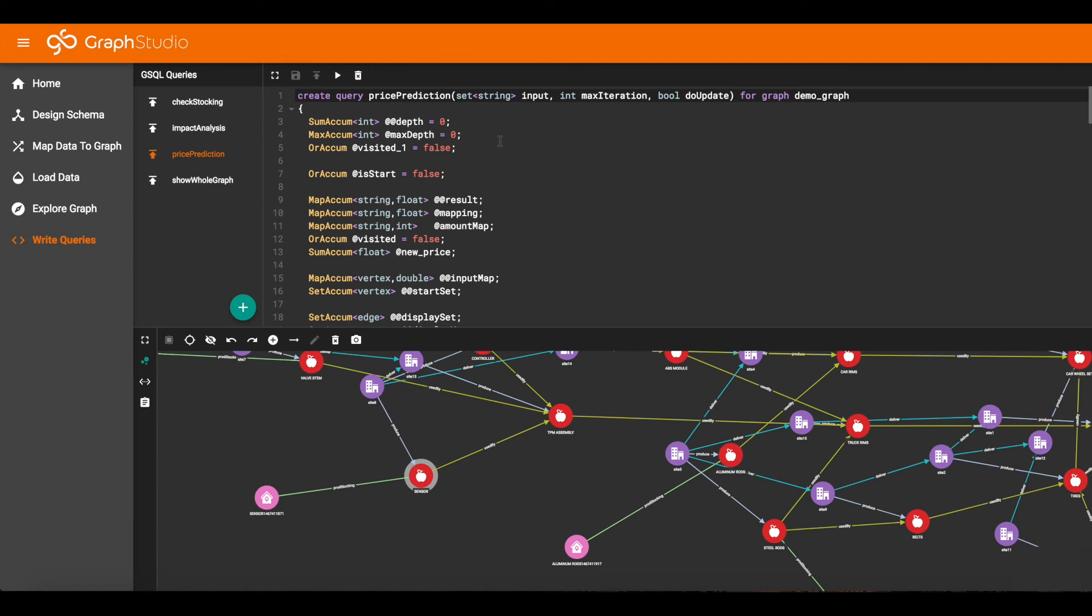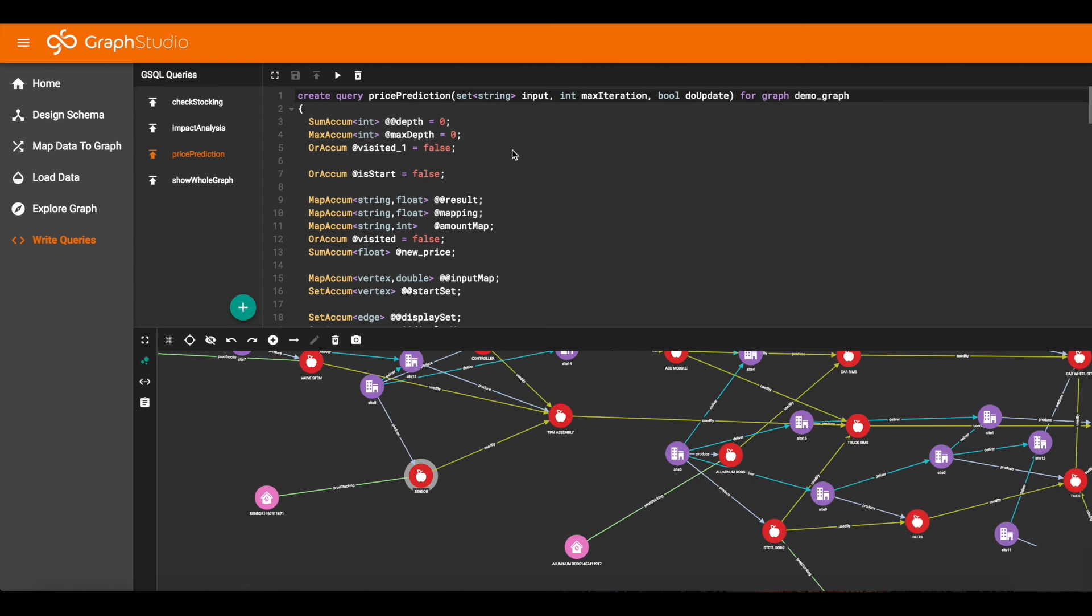So now we're ready to look at the price prediction query. This query asks, if the price of one or more products changes, how will this affect the price of other products in the network? And this is an iterative query. If we go for one iteration, we look at the price change of immediate neighbors. If we go for two rounds, then we get to see the effect on neighbors and neighbors. And because there can be multiple paths, the price changes can compound and run into each other.